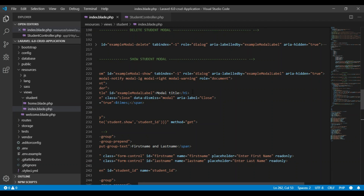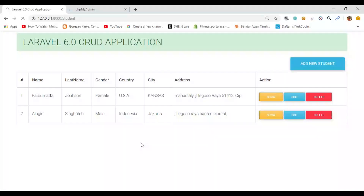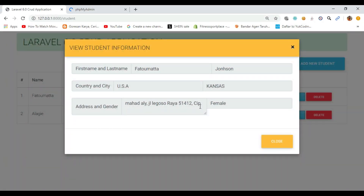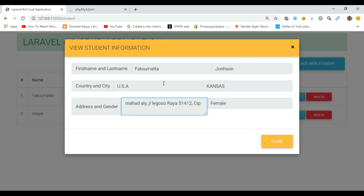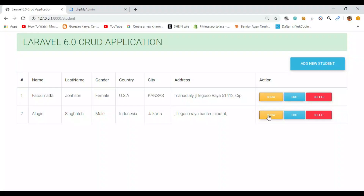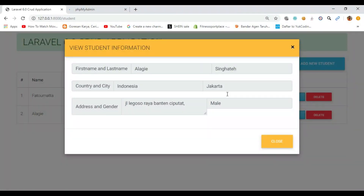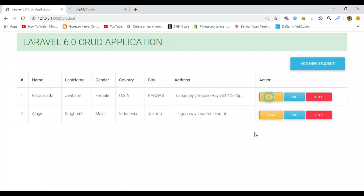Let's go to the browser, refresh, and see what happens. Let's click it — boom! You see we have all our information here as read only. The first name is here and the last name is here — we have everything. You can close it and view another record as well.